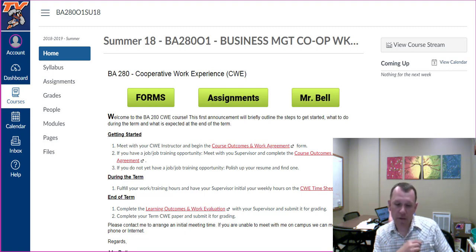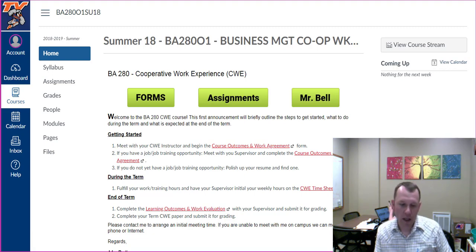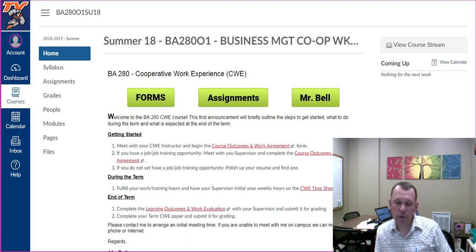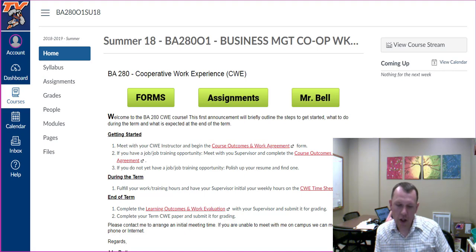Much of the information I am sharing with you in this video is available in the Welcome module in Canvas. Let's discuss your responsibility as a student who is registered for CWE. You are ultimately responsible for searching for and finding a suitable CWE opportunity, and also responsible for submitting the required forms and assignments in Canvas.